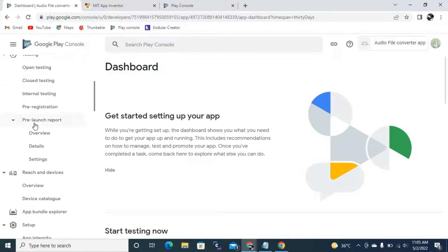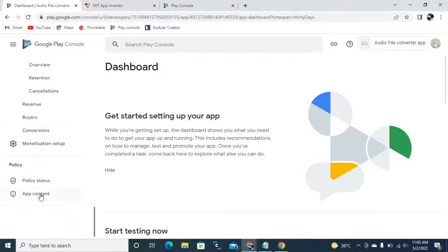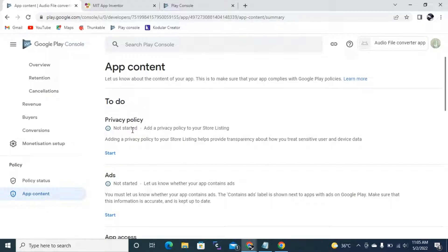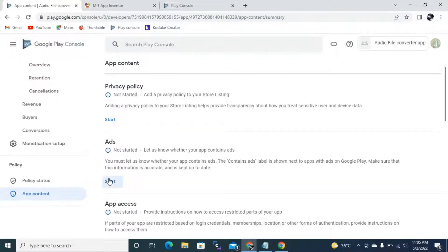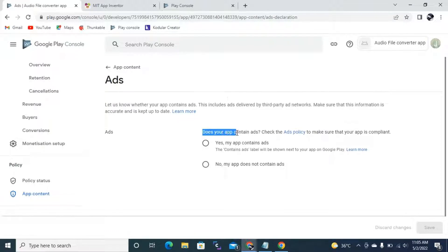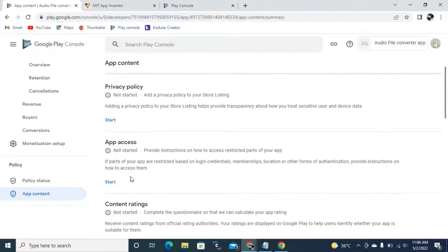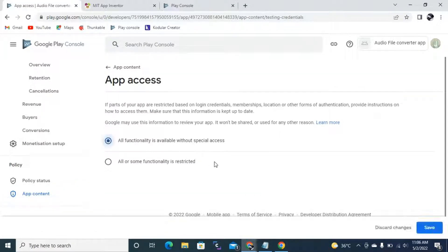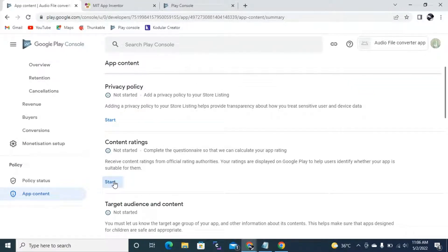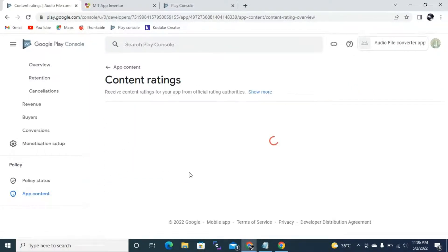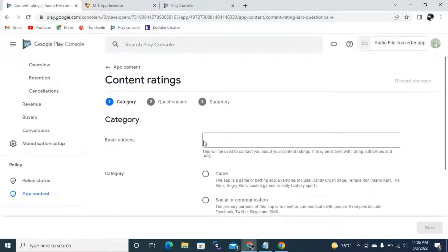This is our dashboard where you can fill all your details. Instead of going through the dashboard, you can go through App Content, where you can see everything you need to do for this new app. First, I'll start with Ads — if you click Start it will ask 'Does your app contain ads?' My app does not contain any ads. Then App Access — all functionality is available without any special access, so I'm going to click Save. Next is Content Rating — I'm going to start a query and enter my email address.